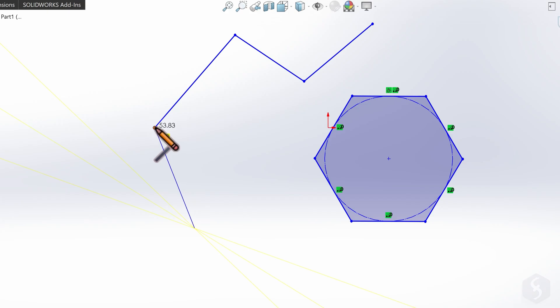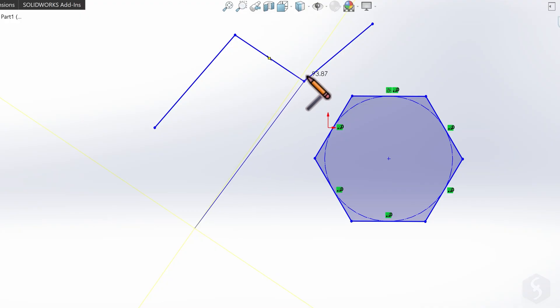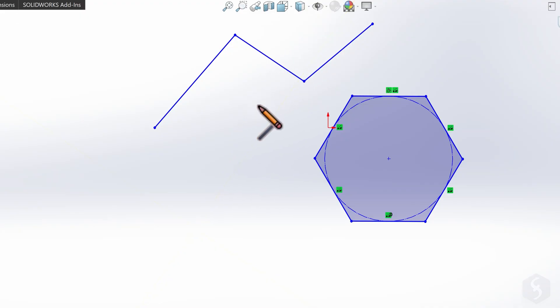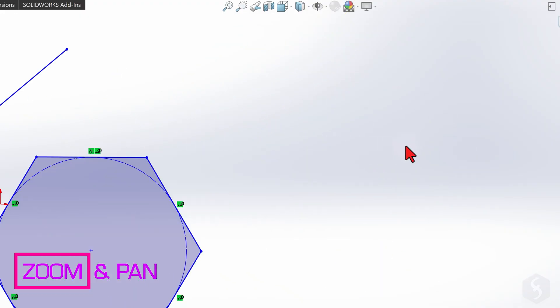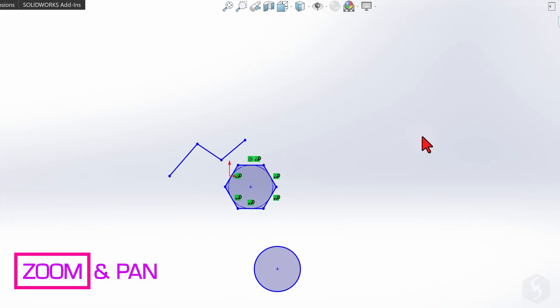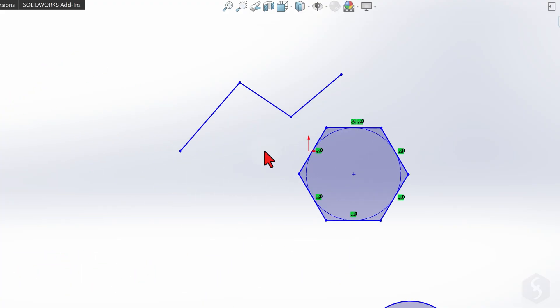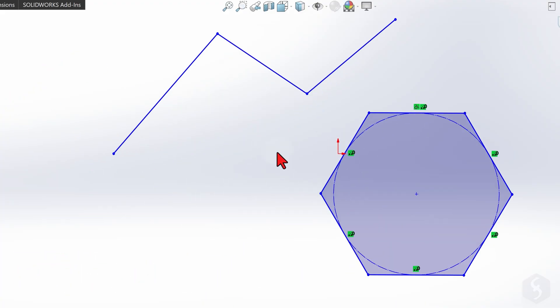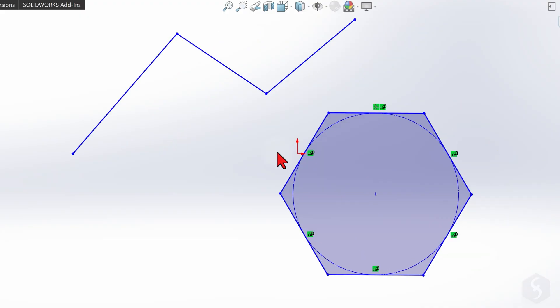You'll also get snapping to objects' key points to draw quickly. You can avoid this by holding down the Control key. To zoom in or out, use your mouse wheel and move your cursor where you want to zoom. Hold Ctrl and use your arrow keys to pan around the area.